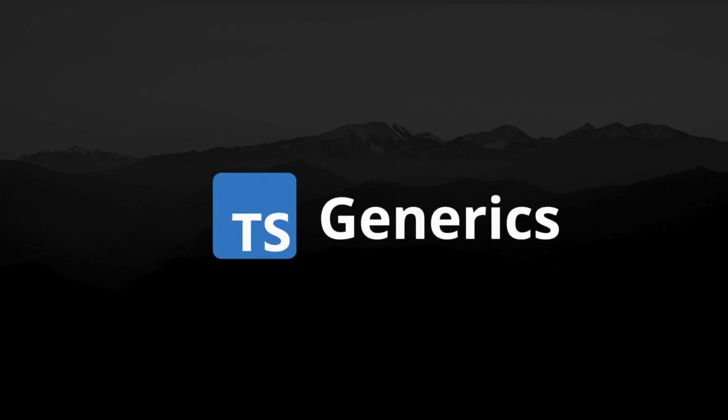TypeScript generics might seem complex at first glance, but once you understand them, they unlock a whole new level of power in your codebase.